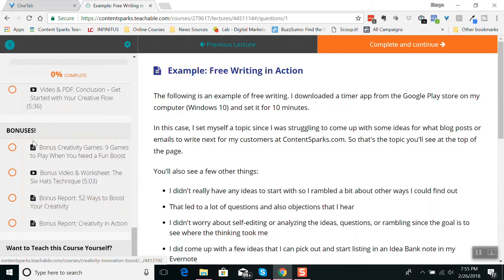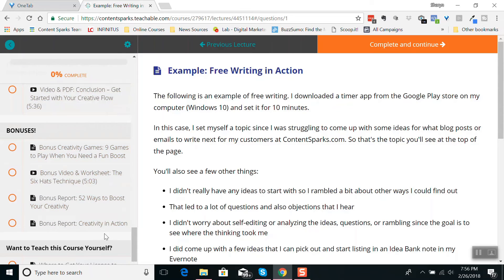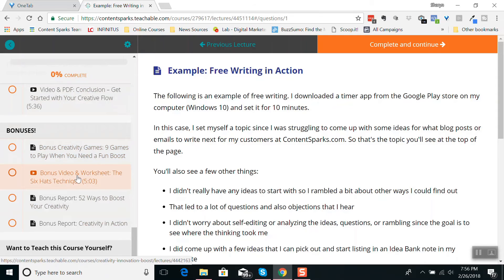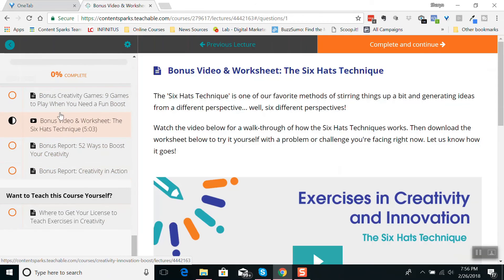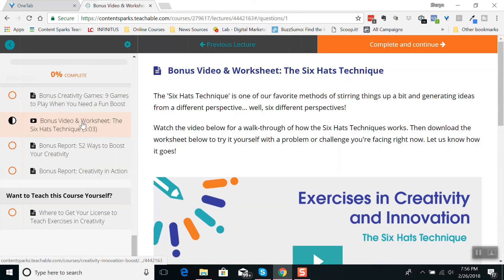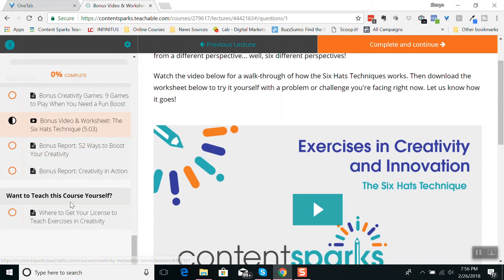A lot of these bonuses are from the course as well, and this is the way we decided to use those bonuses. The only one you won't see in the brandable version is the bonus video and worksheet — the six hats technique. That's something we pulled out of another piece of the program, set it up with a worksheet, and made it an extra exercise. And there's a coupon in here to actually teach it yourself.